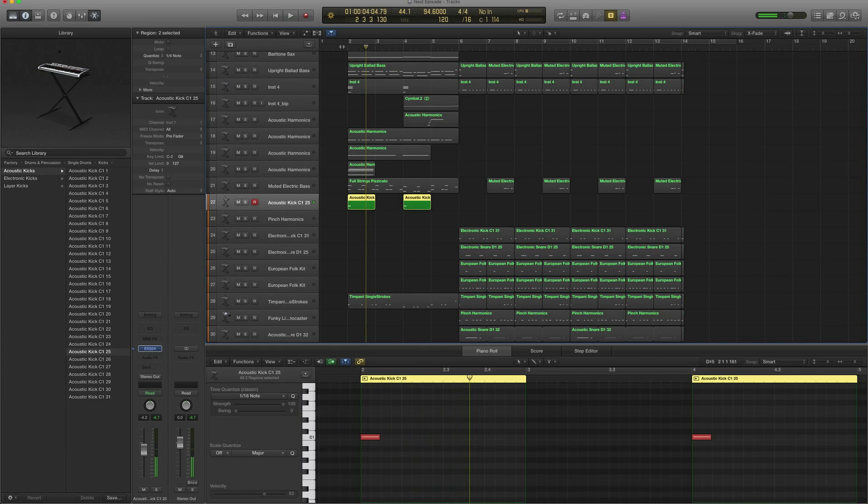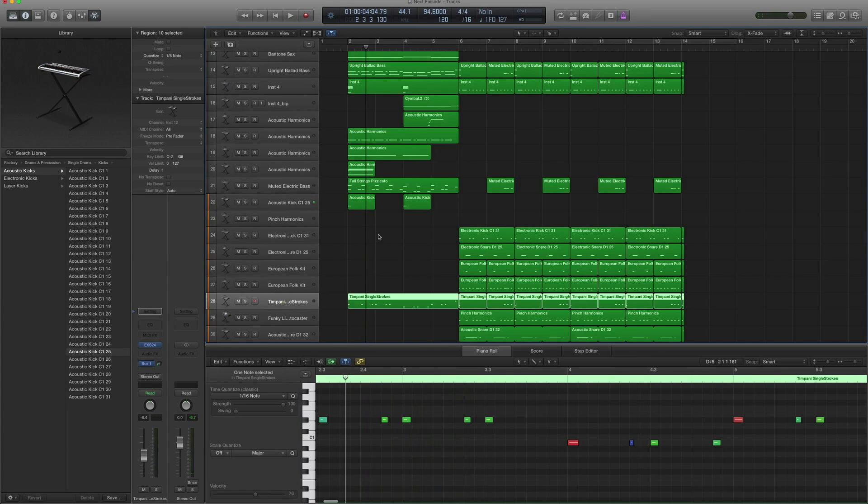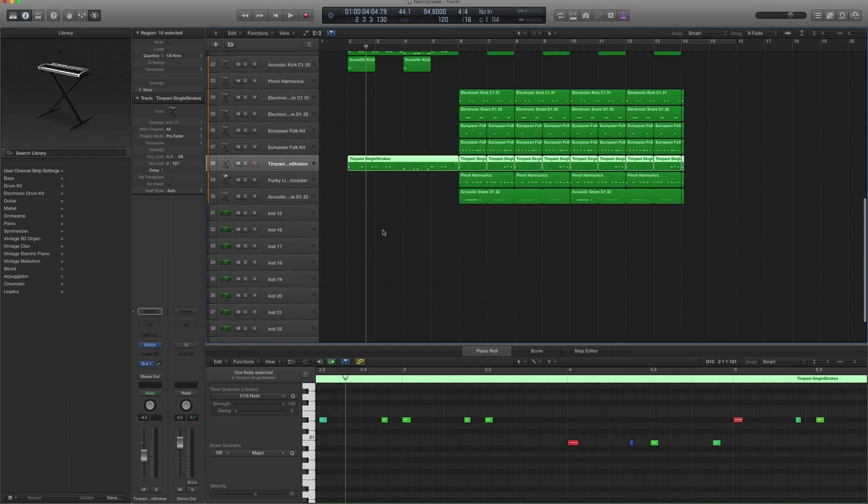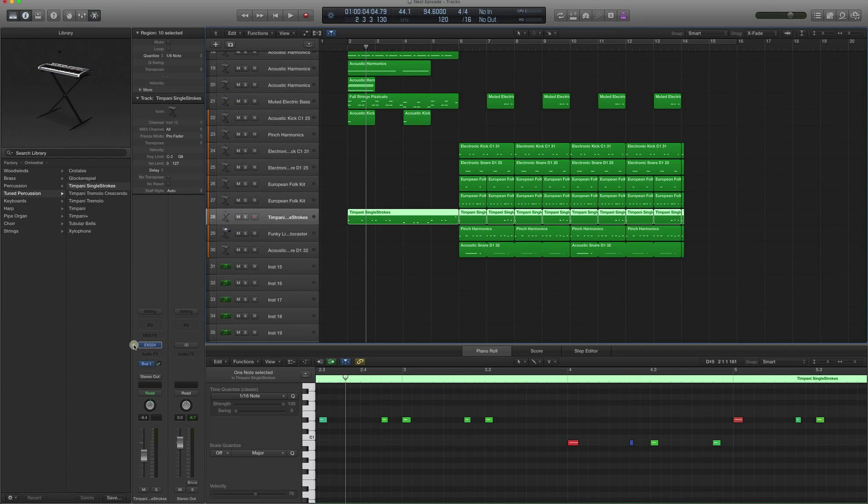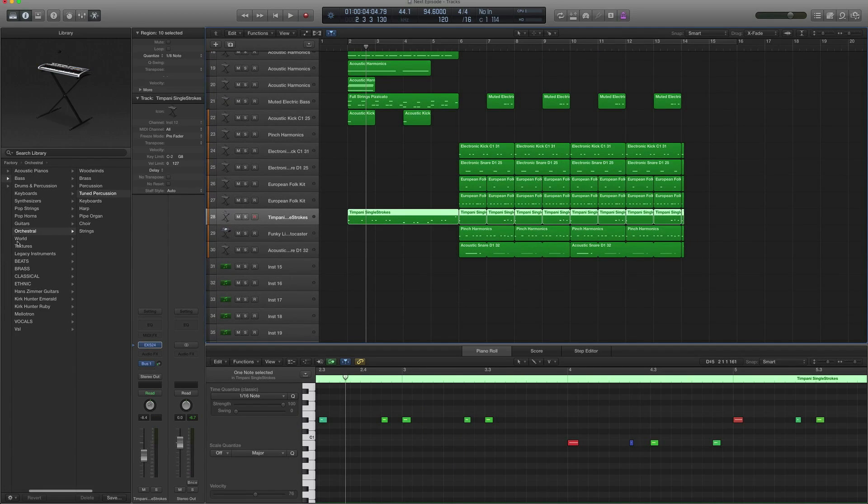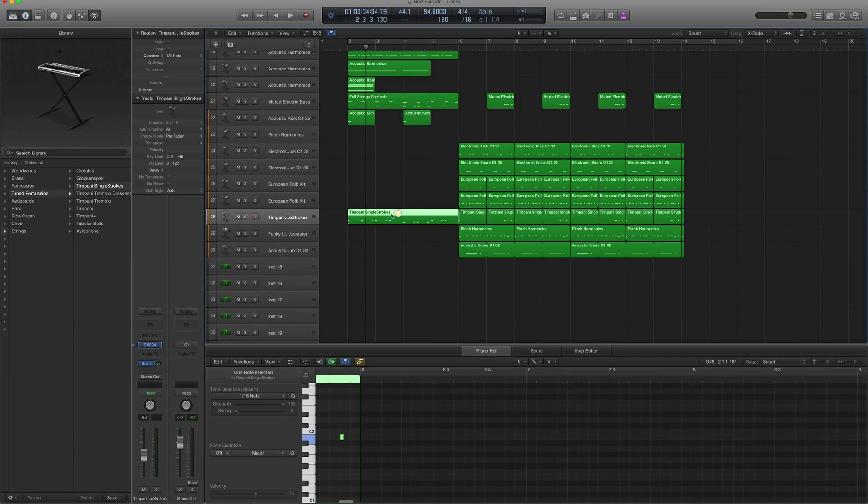And of course I added a timpani. You can find the timpani in Orchestral Tuned Percussion, Timpani Single Strokes, just to give it a bit more weight.